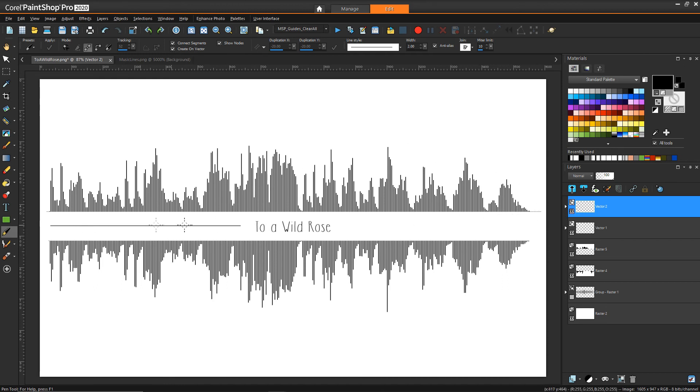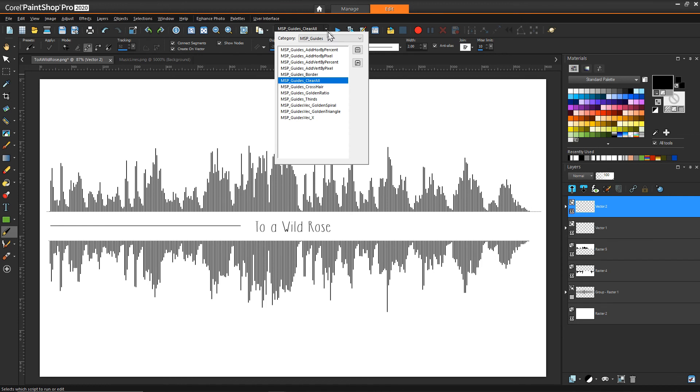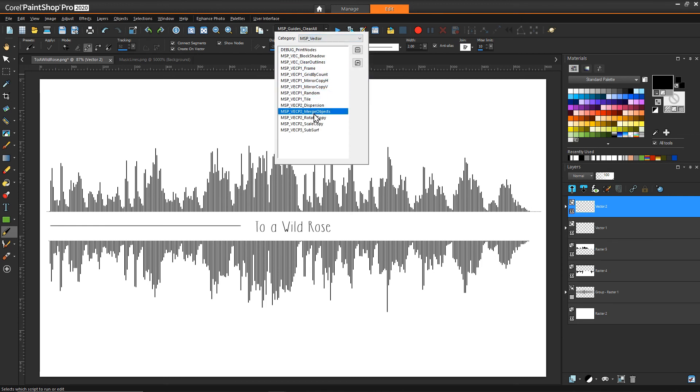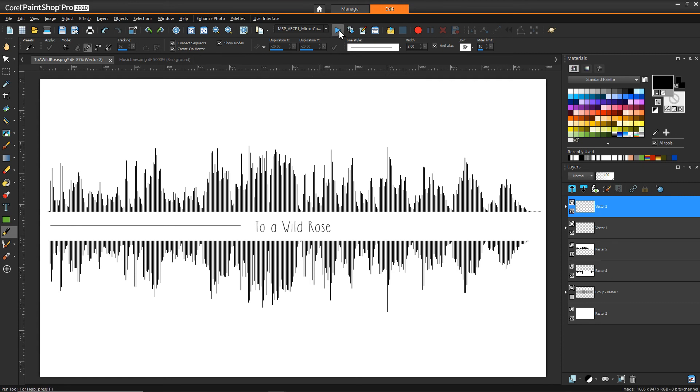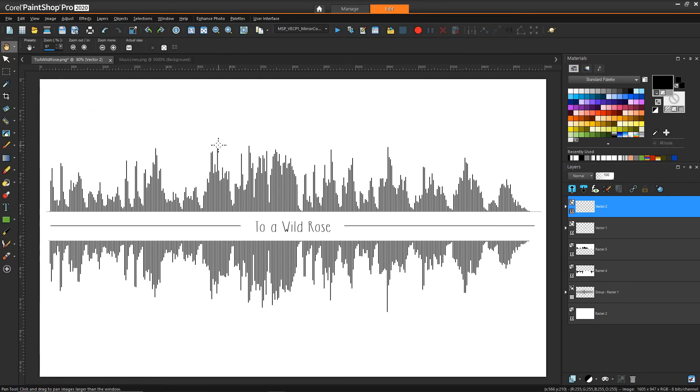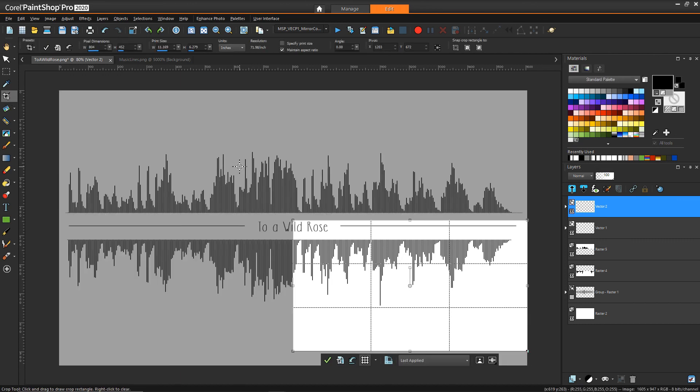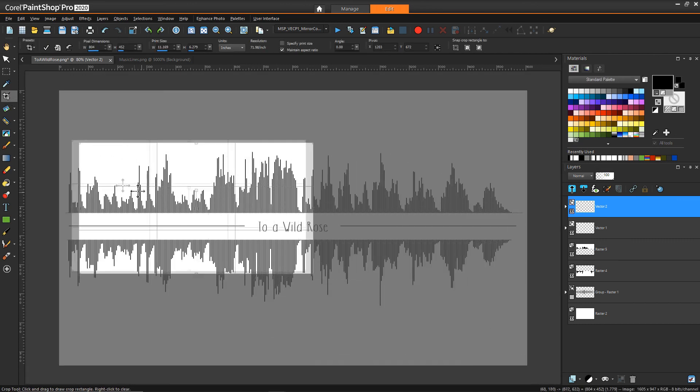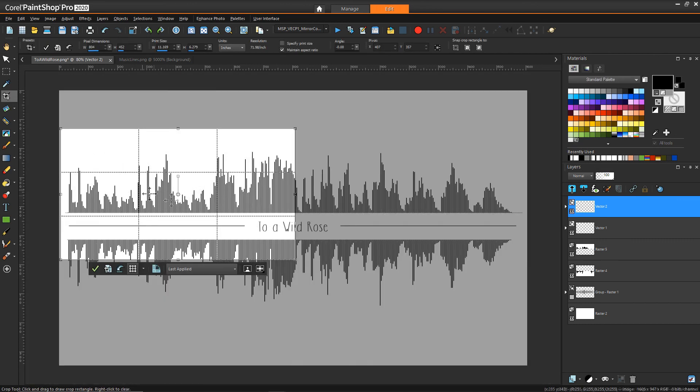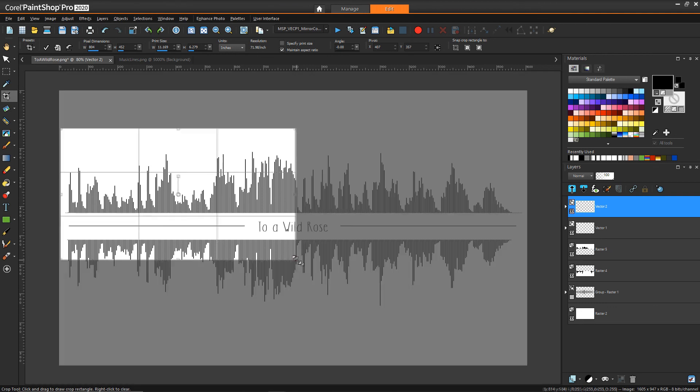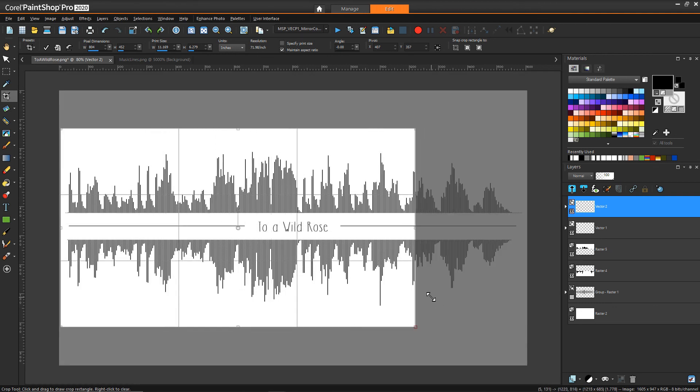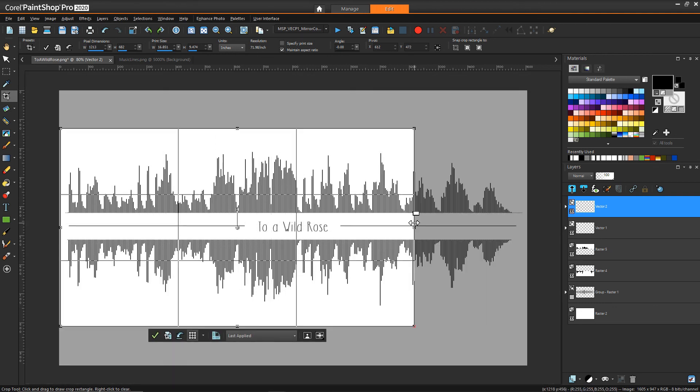And then if I want to make things easy for myself I have another script under vectors that does a mirror copy horizontally and then it places right on the other side there. And there you have it. Perhaps we could use the crop tool a little bit just to bring some of that excess top and bottom in.